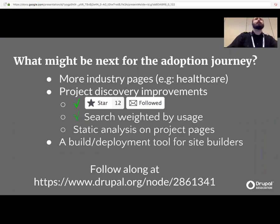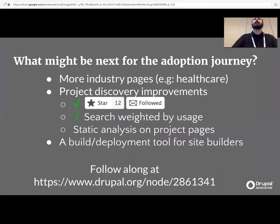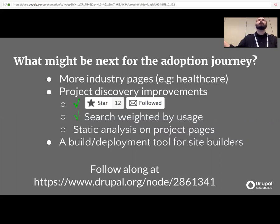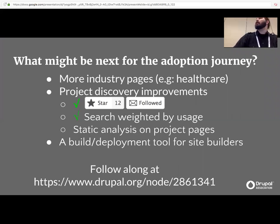What else is coming relating to the adoption journey? More industry pages are coming — healthcare is probably next, but we're looking at others based on search logs and what evaluators and anonymous users are landing on. We're also going to start creating improvements to project discovery. For example, you can now star/favorite projects, and once we've built up enough volume, we're going to adjust search ranking to take those into account — one way of filtering out the most popular modules and helping people make decisions.